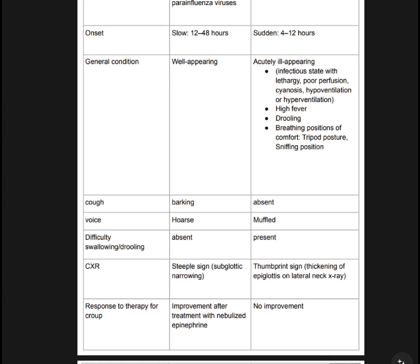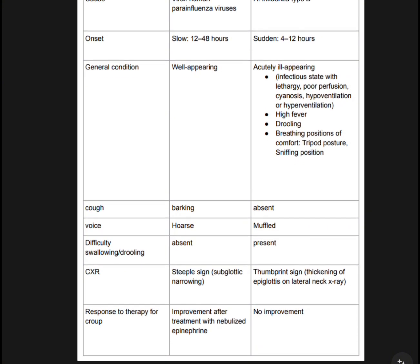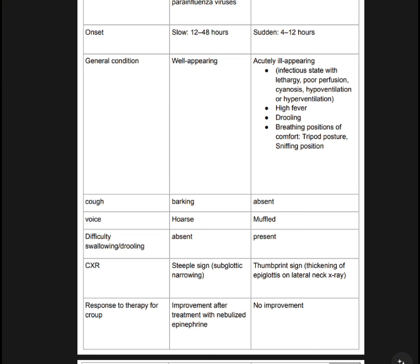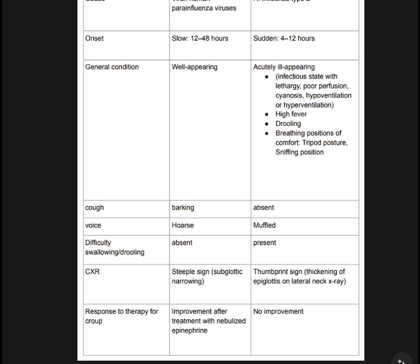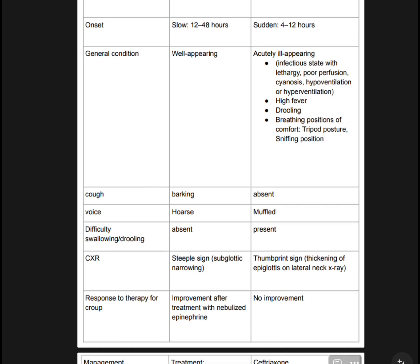Epiglottitis presents with difficulty swallowing and drooling; Croup has absent drooling and absent difficulty swallowing. Chest X-ray findings: Croup shows the steeple sign with subglottic narrowing; Epiglottitis shows the thumbprint sign, with thickening of the epiglottis on lateral neck X-ray.